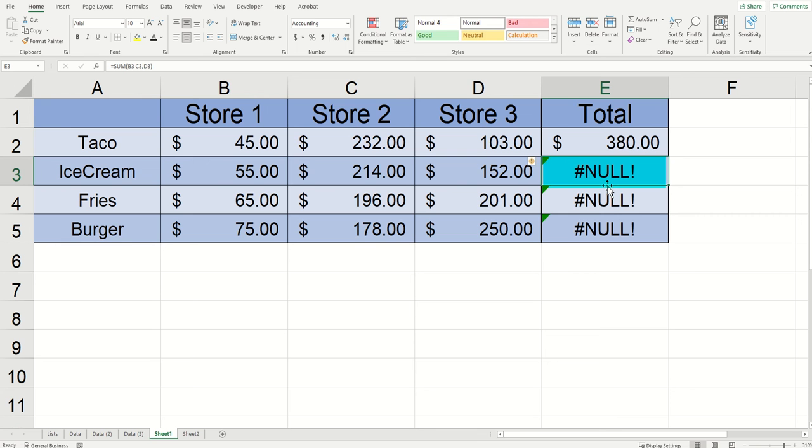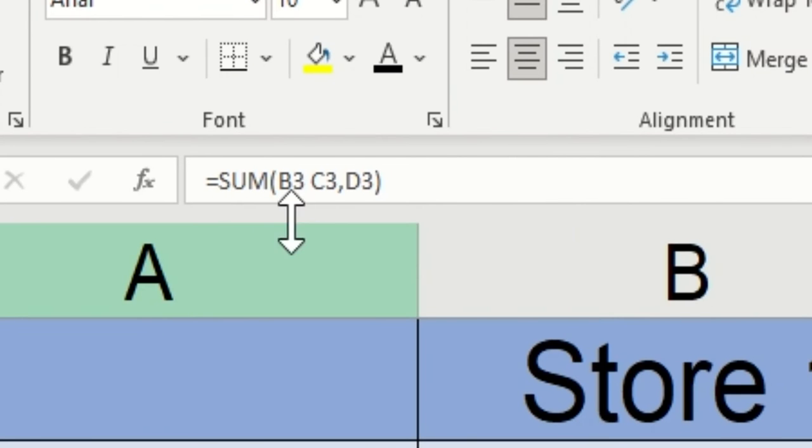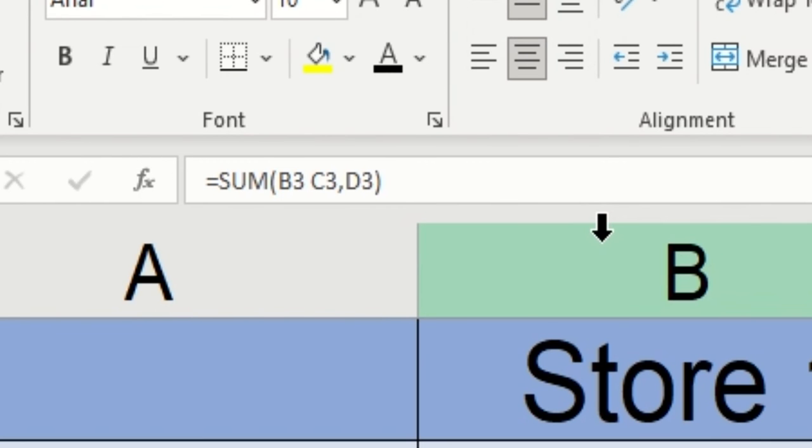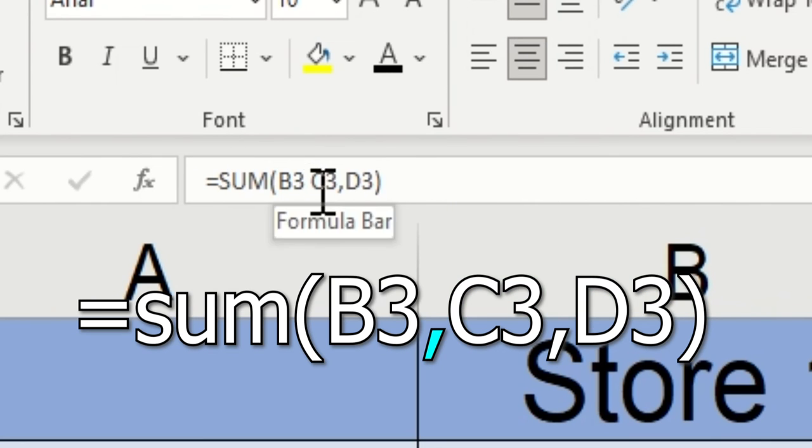I'm going to click into the null error below the one that we just did and look up at the formula bar again. This time I wanted my data separated by commas instead of colons, and I got one of them you can see, but I missed the one between B3 and C3.